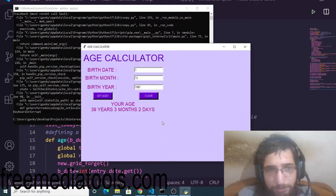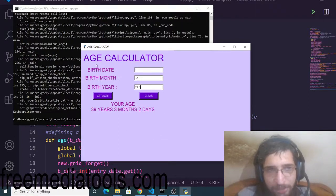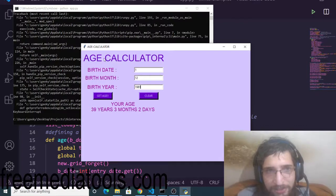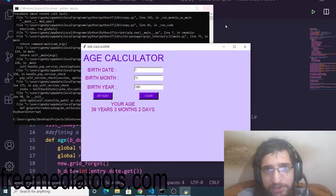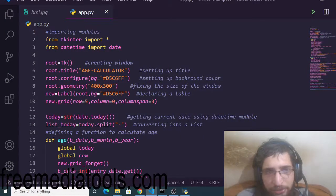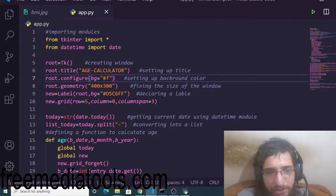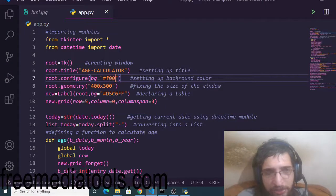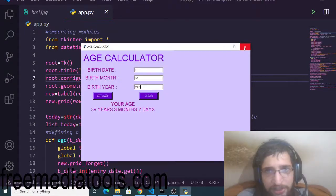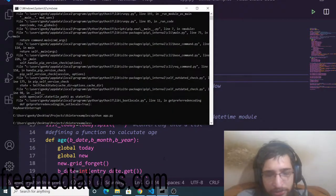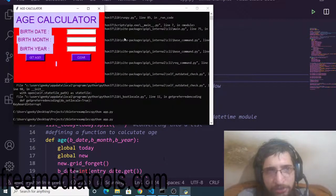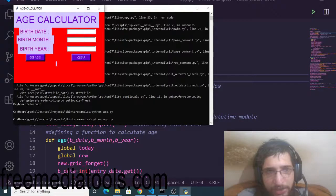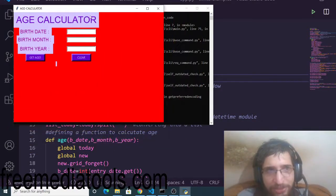This is the age calculator. The nice thing is you can also change the background color if you want. Here I can configure it. Let's suppose I want to change it to that color. Once again, I can simply rerun the application and now you will see the background color has changed. You can customize this application accordingly.